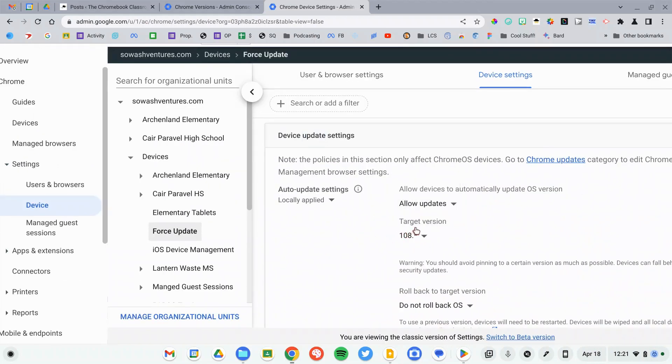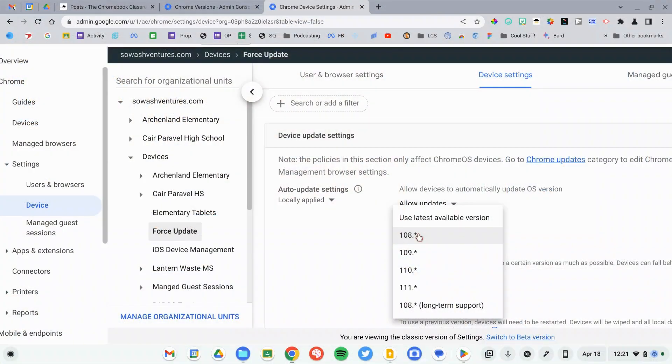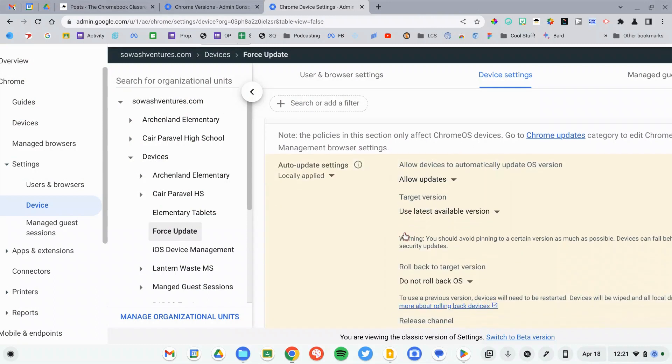Below that you'll see 'target version.' This used to be called 'pin,' and it is very easy to pin an organizational unit to a particular version and then forget about it — and that's also why your devices aren't updating. So make sure that you're pinning at minimum to your lowest supported OS version, or if it's not a big deal, just use 'latest available version.' That'll allow them to update.